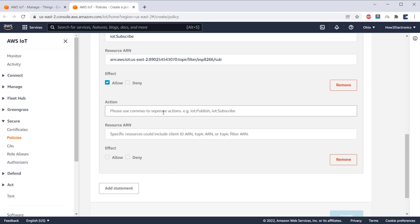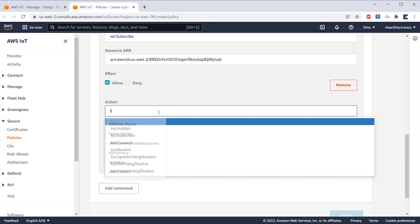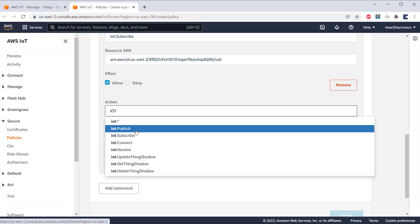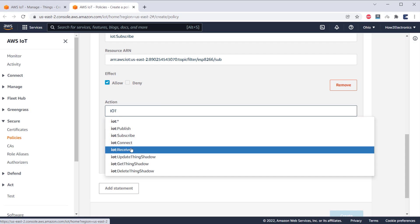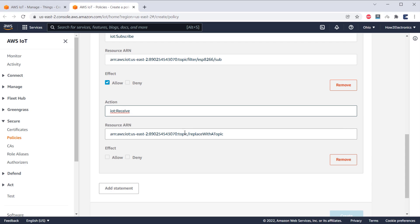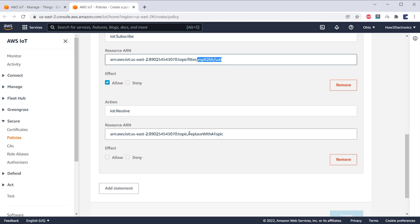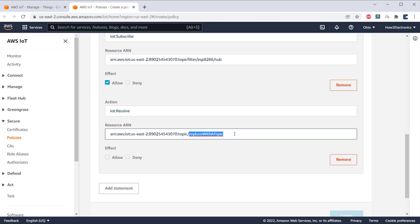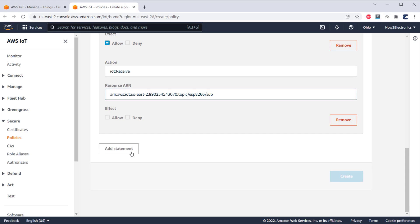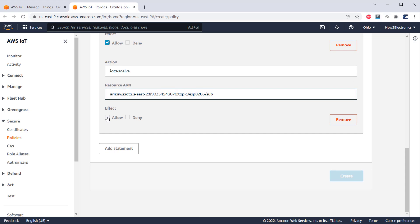Add fourth statement now. This time, select IoT Receive. In the resource ARN, replace the last section with the topic similar to the subscription. So, I will replace with the same subscription topic. And under Effect, again select Allow. Now, click on Create to create the policy.